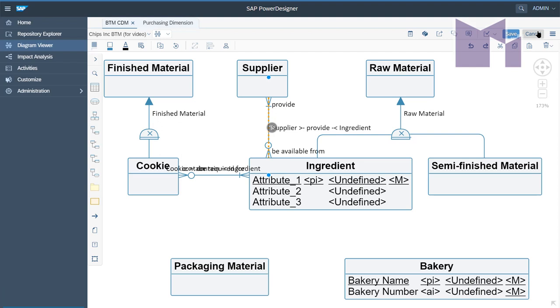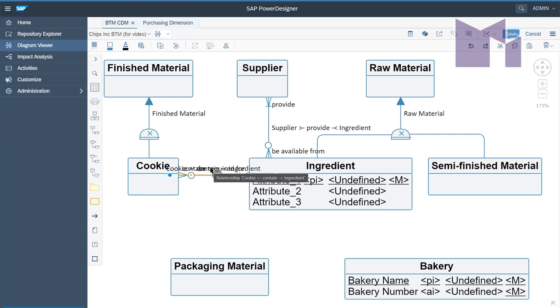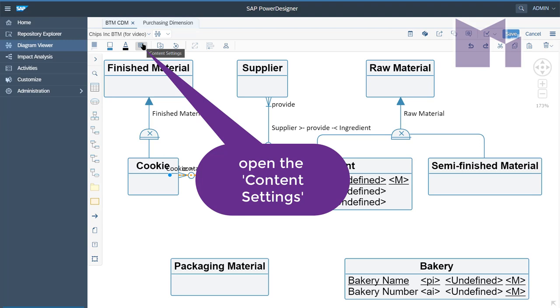I have my relationship selected. I could select this other one down here, which has obviously got the name in the middle of it there. It's called Cookie Contain Ingredient. And what I'm going to do is move up to the toolbar at the top here and click on Content Settings.